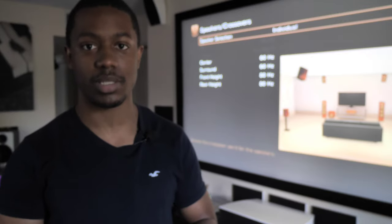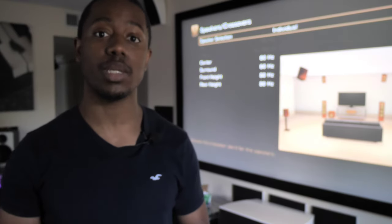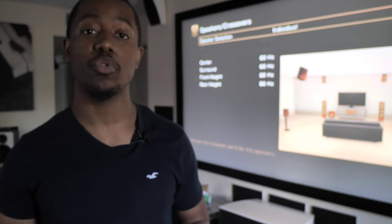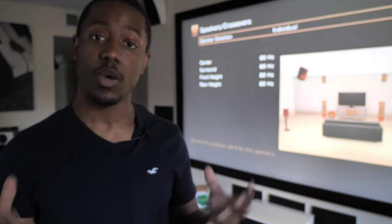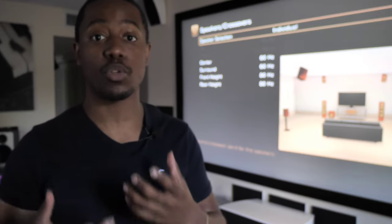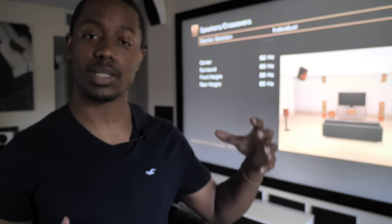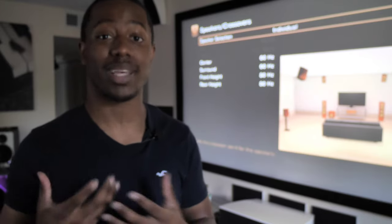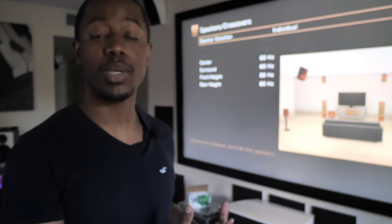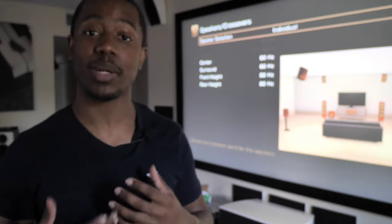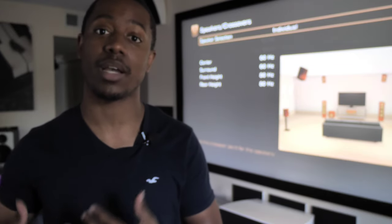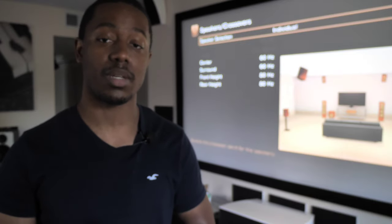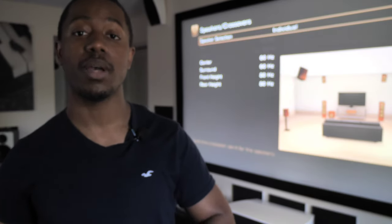I also have two SVS PB4000 subwoofers which dig down to about 13 Hz — something ridiculous like that — so they have a pretty deep register too. What a crossover is going to allow me to do is let my speakers play where they're comfortable, and when it gets to the really low notes, we're going to cross them downward to the subwoofer so that the subwoofer plays what it's supposed to and my speakers are free from strain — they don't have to play those really low notes that could potentially damage them.